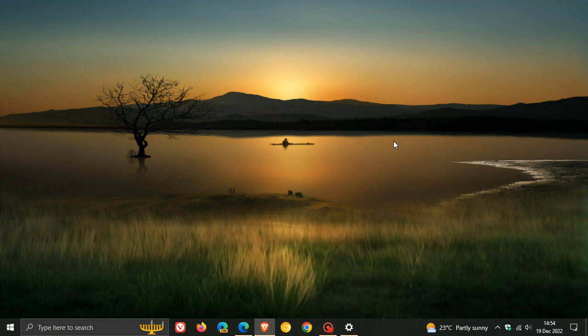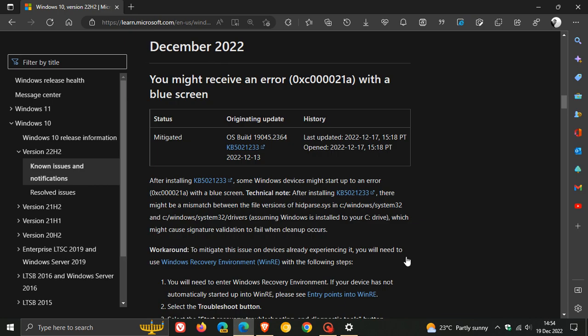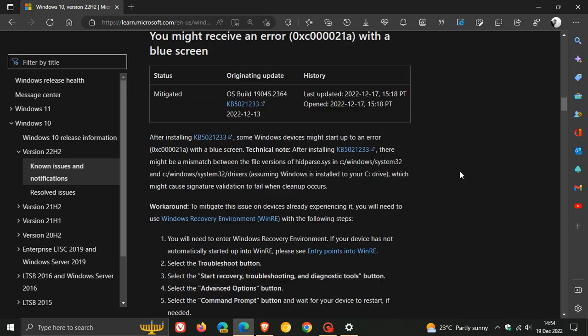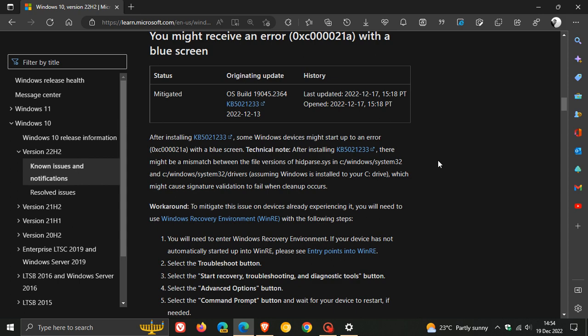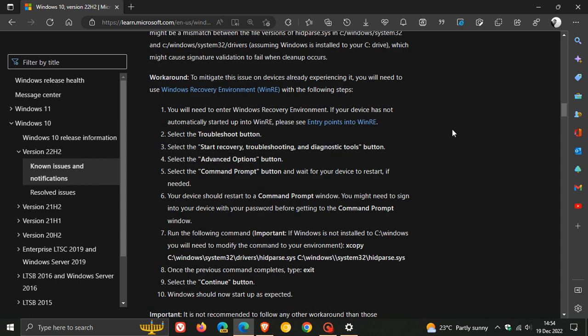Now if you are experiencing this issue, thankfully I'm not, but if you are, if we just head over to Microsoft's known issues page, I've already described the problem, and they actually give a temporary workaround until they roll out a fix.